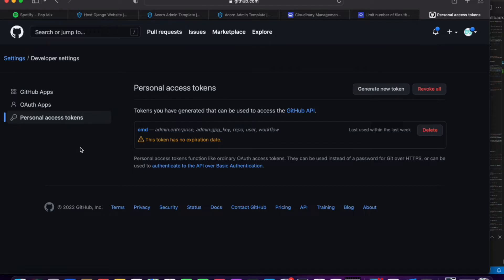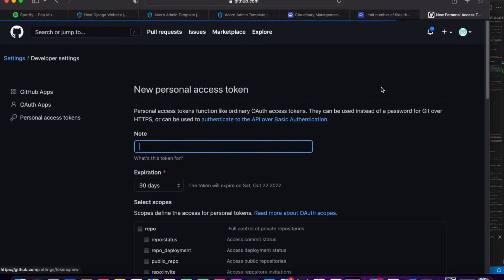So we need to generate a token. Essentially we're going to be logging in with these tokens. So when git requests for your username, you type in your username, and then when it requests for your password, you give it this token. So we're going to hit generate new token.